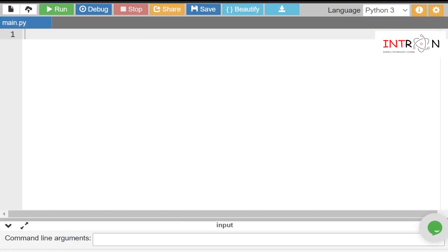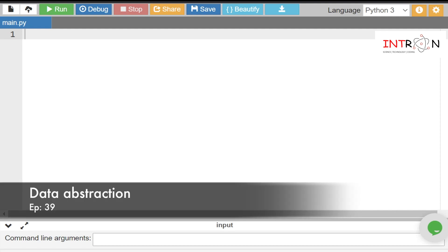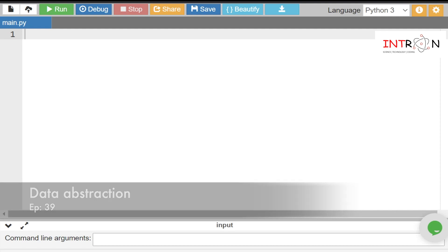Hello friends, welcome to the intro YouTube channel and this learning session of learning Python. In this video we will see what is abstraction, why to use it, and how we can implement it.